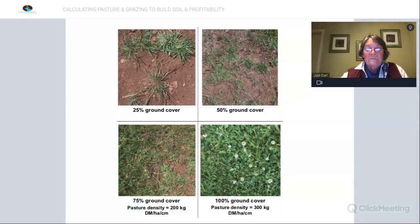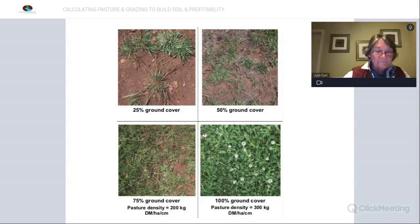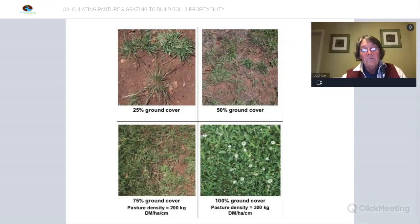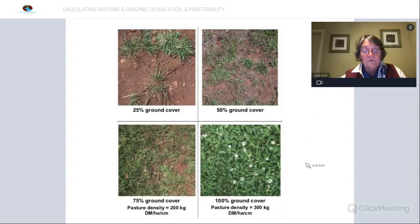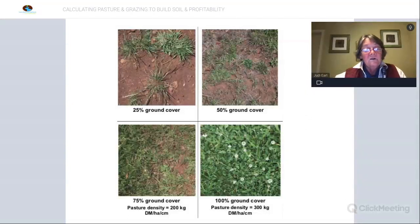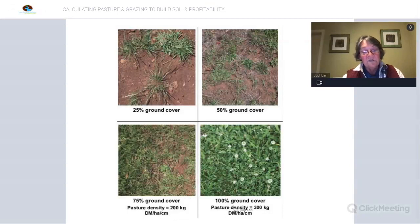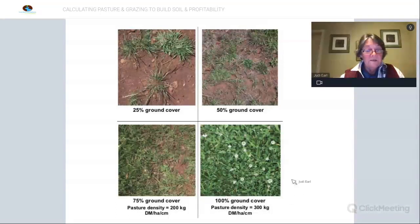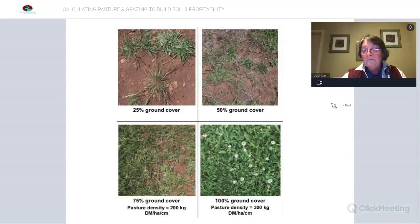The next one is ground cover, which is probably the first step when we talk about soil health — certainly not the be all and end all, but in the absence of 100% ground cover, other things are not going to be functioning optimally. There is an example within the checklist of a range of different ground cover measures and an estimate of pasture density. This is all available for free download, and the presentation will be sent out as well.